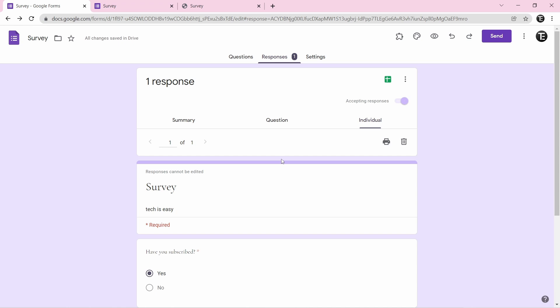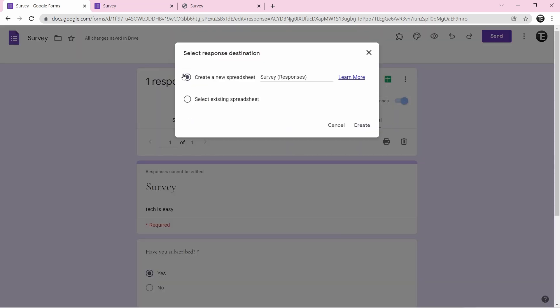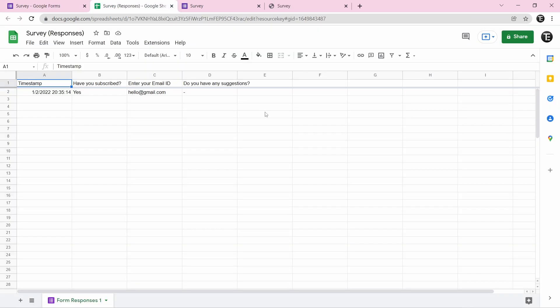There's one last way to see all responses, and it's my personal favorite. Click on the green button to link all responses to a spreadsheet. Click the icon, select create a new spreadsheet, type the name, and click create. All responses will appear there in a systematic manner, and it auto-updates, which makes it extremely helpful. I hope this video helped you — if you want to know how to create a quiz using Google Form or some cool add-ons for Google Forms, click on these videos. Goodbye.